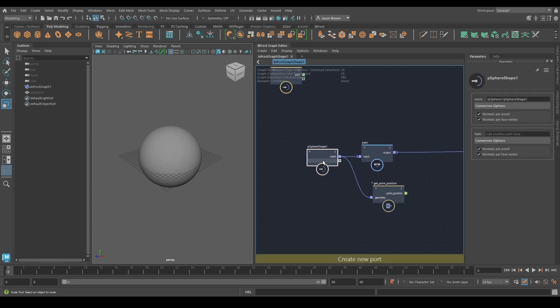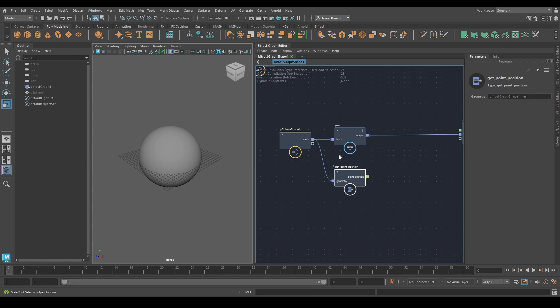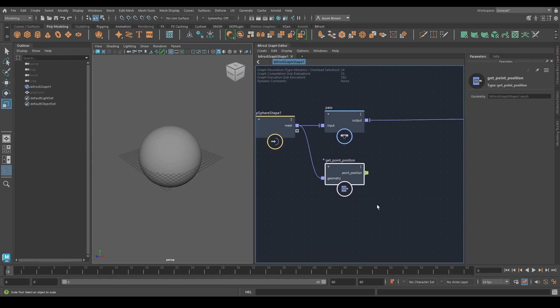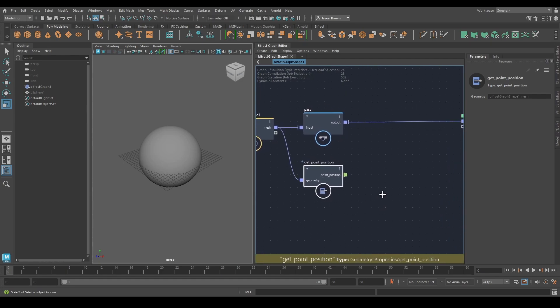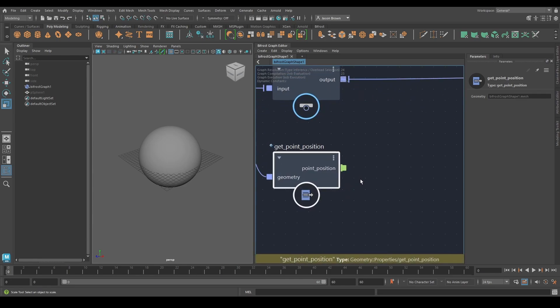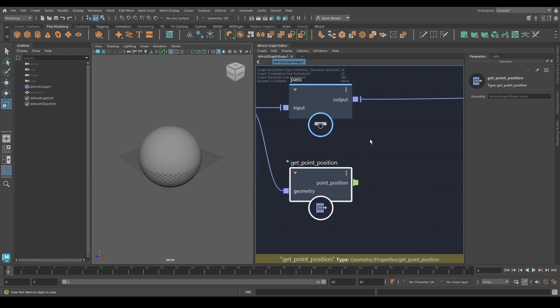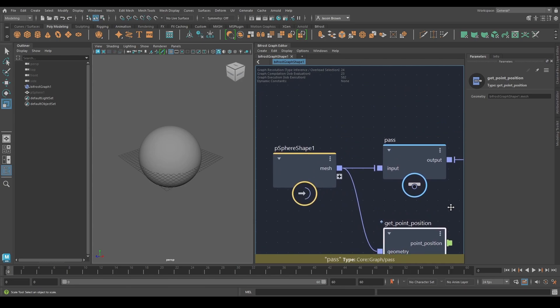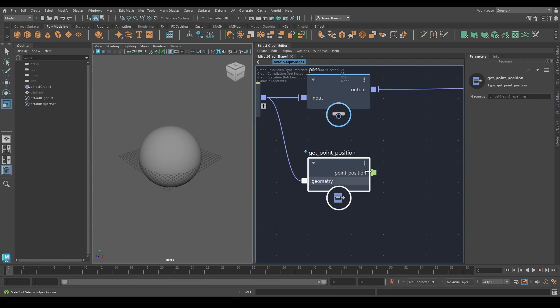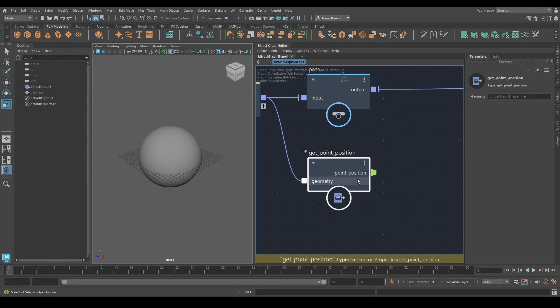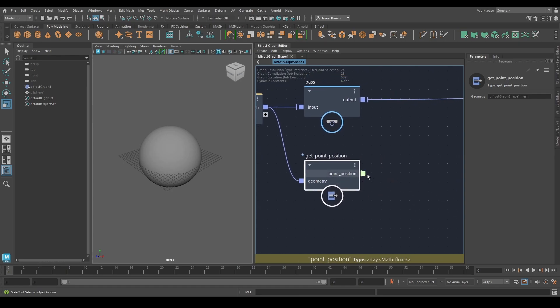What we're doing here is we're getting the position of the points. This brings us into our next point, which is we have an object coming in. We have something else coming out. We're not quite sure what that is at this point because it doesn't look like any of the ports we've seen before. What this is is an array. It's an array of positions. An array is just a big list in a specific order. It doesn't even have to be in a specific order, but the order is important inside Bifrost. This is a big list of our positions.